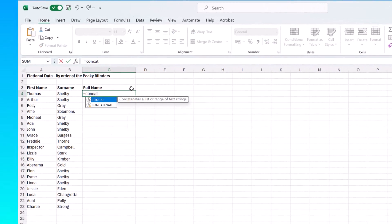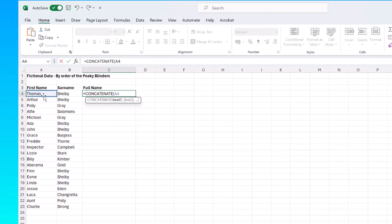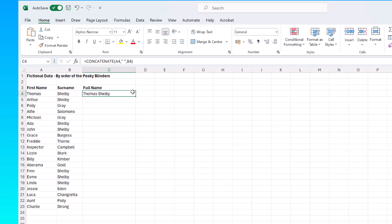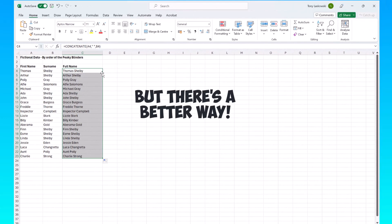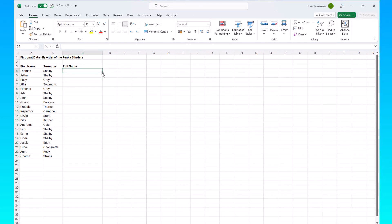Typically you might use a function called concatenate to combine these two, but there's a better way. You start off by typing in the first name of the list, so here I've typed in Thomas Shelby.